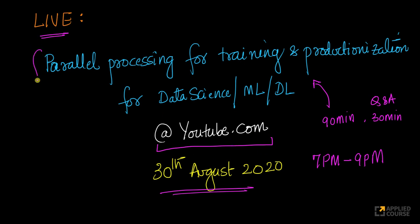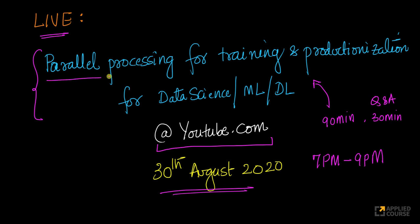The topic for discussion is — if you recall, in the last week, which is just yesterday, we did a live session on how to do parallel processing using multi-processing, using multi-cores of a processor and using multi-threading in Python.